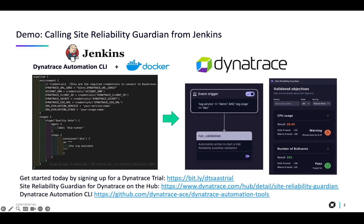To integrate Jenkins with the new Site Reliability Guardian, we will be using the Dynatrace Automation CLI inside a Docker container. This tool allows us to trigger the Site Reliability Guardian from your CI/CD pipeline using the Dynatrace workflows.